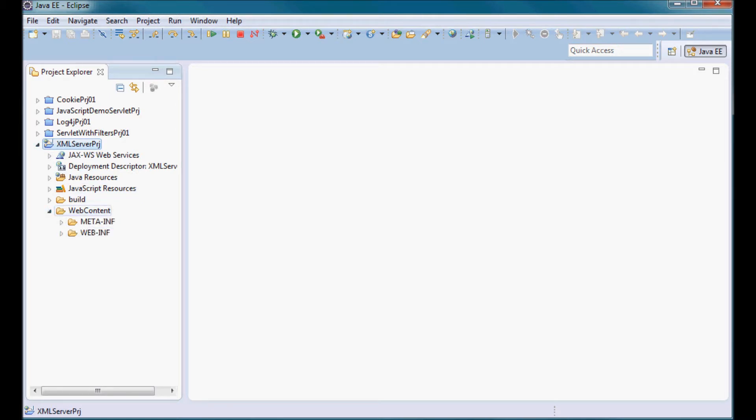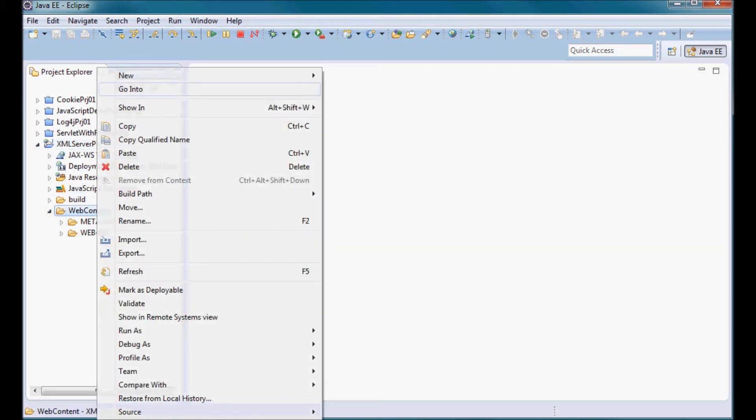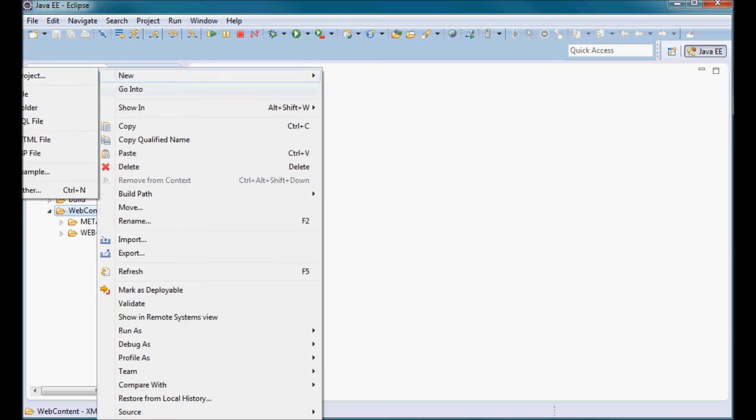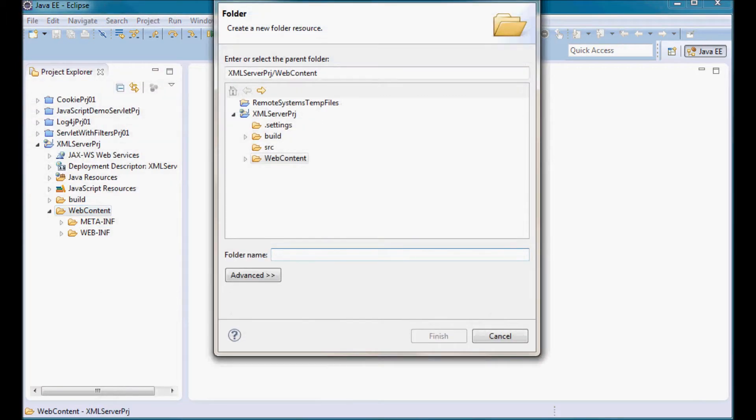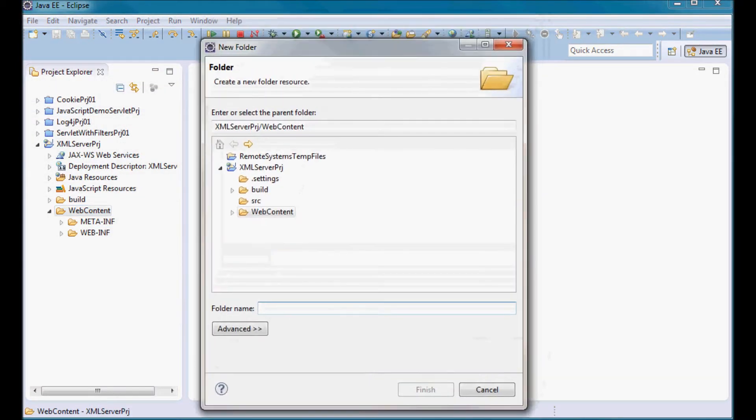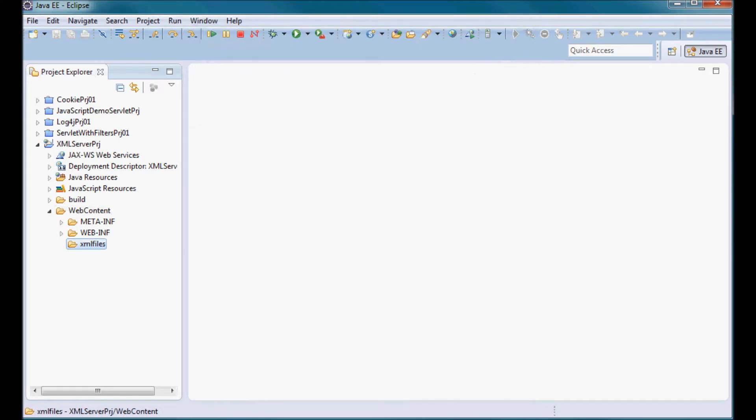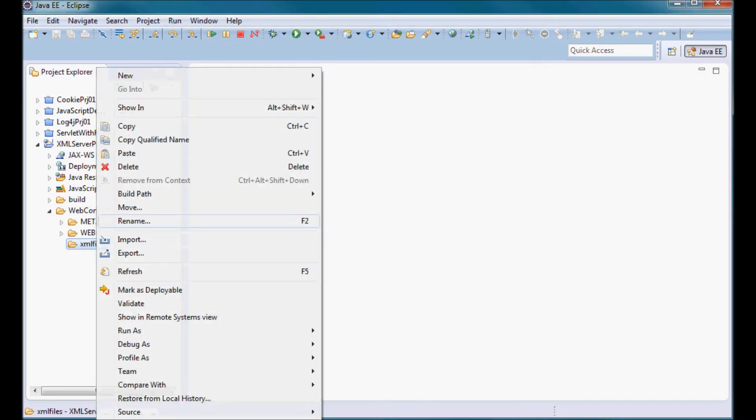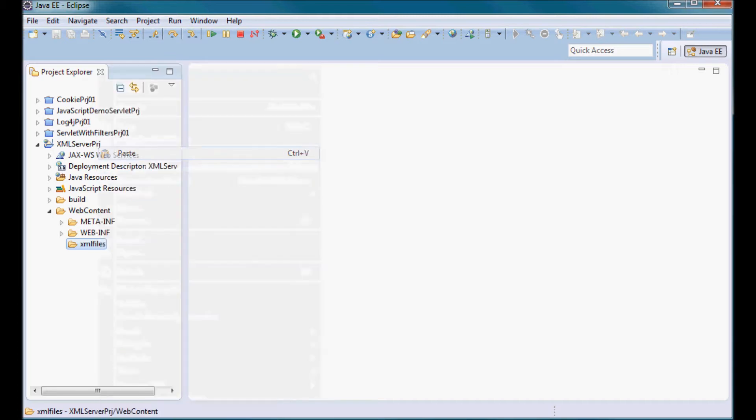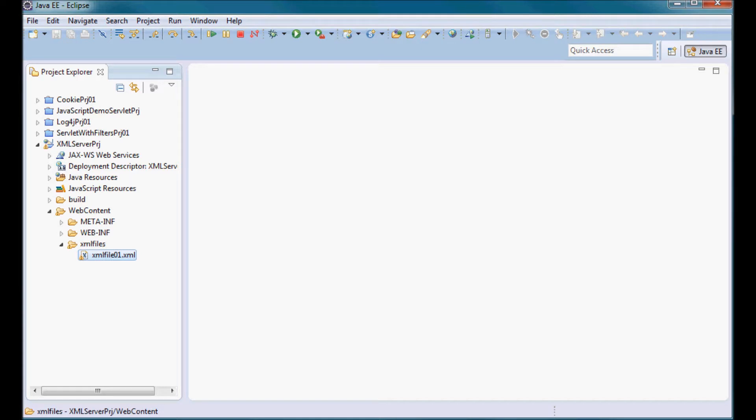I'm going to create here a directory. I'm going to call it XML files and inside it I'm going to have one XML file for now that I'm going to be reading and displaying in the browser.